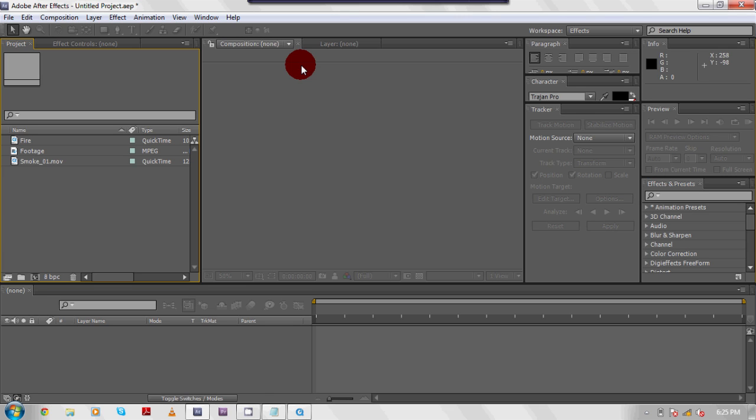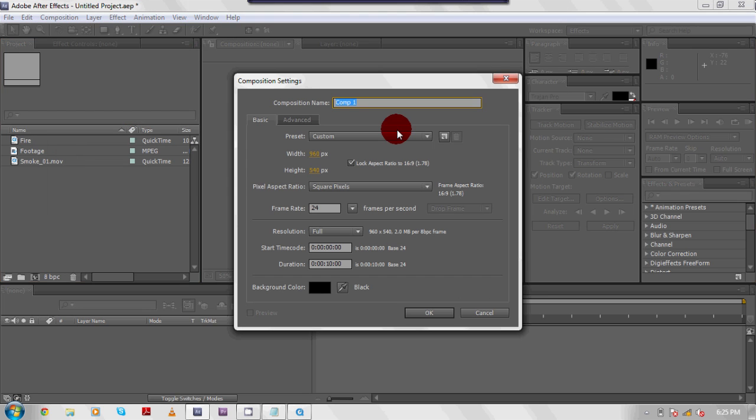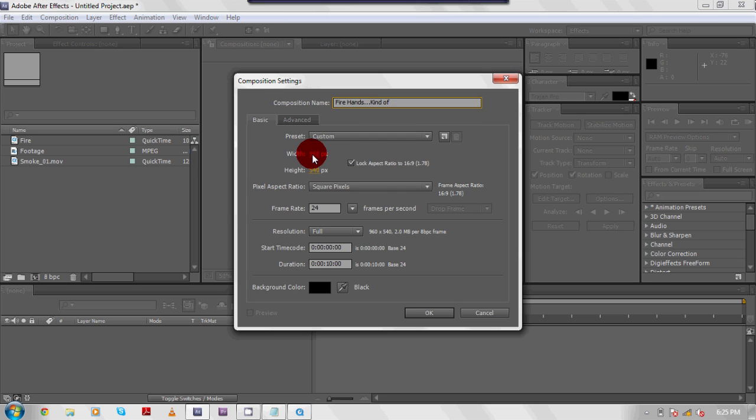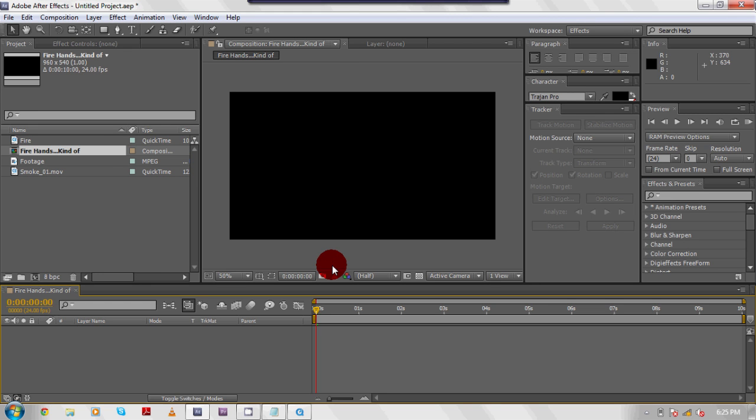All right, so basically here's what you're going to do. First of all, you're going to go to composition, new composition. I always title, I'm going to call this one fire hands. Width is 960 pixels, height is 540. Lock your aspect ratio. We're going to do 24 frames per second. And we're going to make the duration 10 seconds. Perfect. All right, so now we have our new composition.